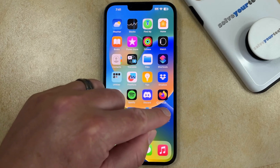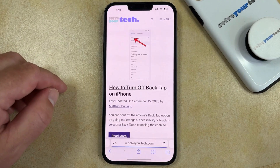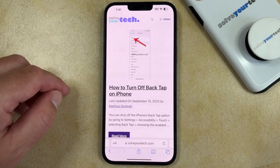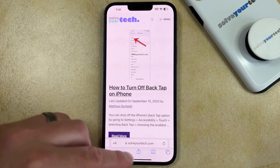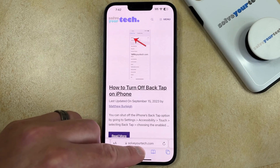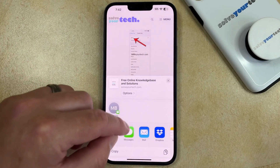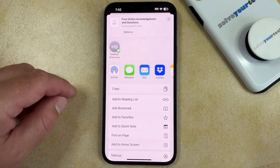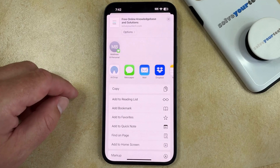And if you tap it, then it's just going to open up that page. You can also create a link which you can then share to someone.